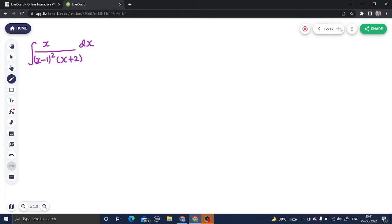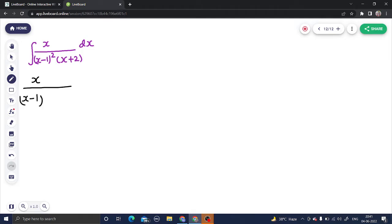Let's look at a question from integration. We need to solve this integration, and we'll solve it by the help of partial fractions. We have x divided by (x minus 1) whole square and (x plus 2).